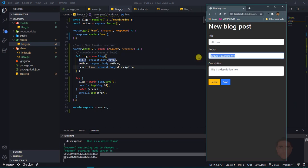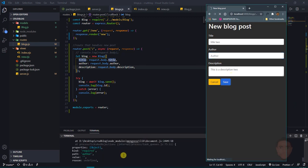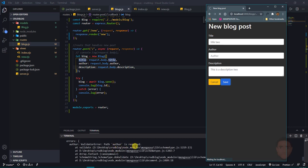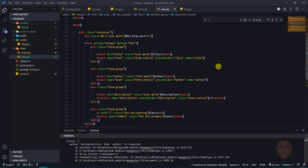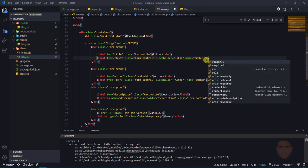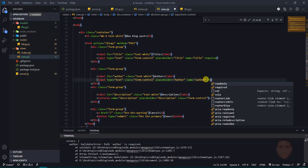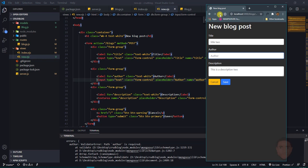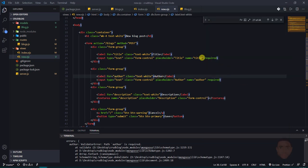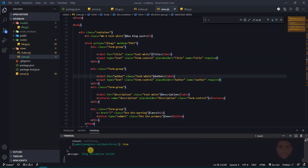It's possible that someone doesn't fill in the author field — removing it and submitting shows a console error saying 'author is required'. To handle this on the front end, I'll add the required attribute to all form fields in new.ejx so the browser enforces that they must be filled in before submitting.